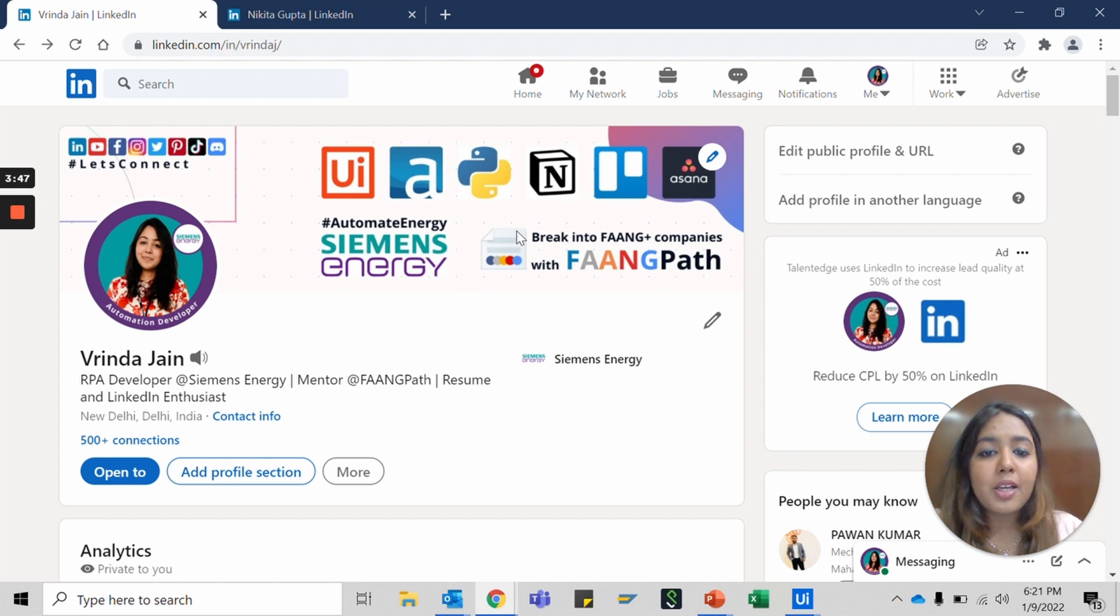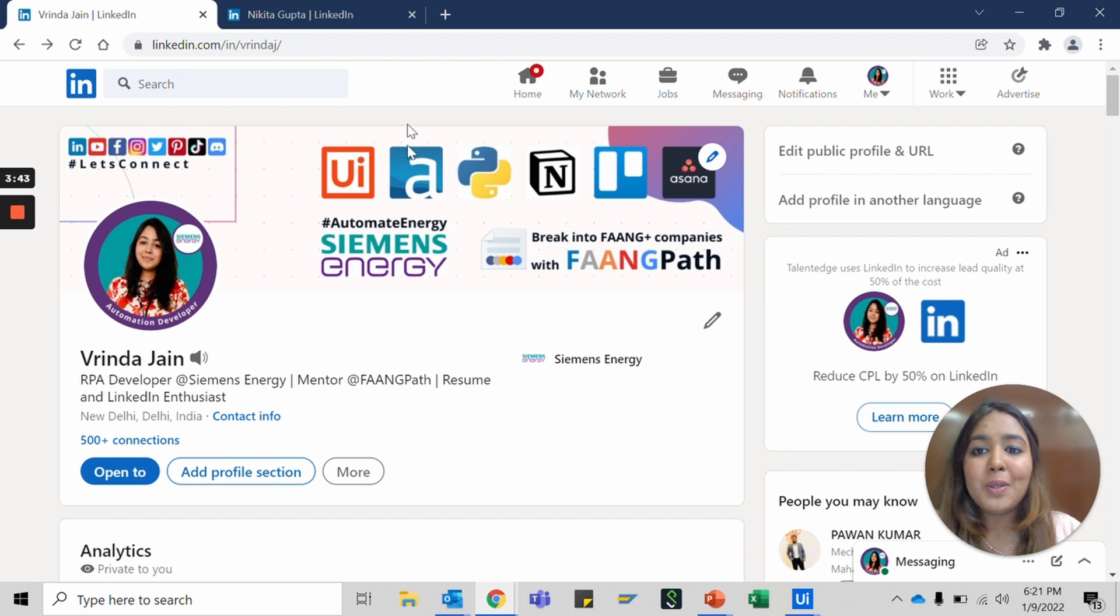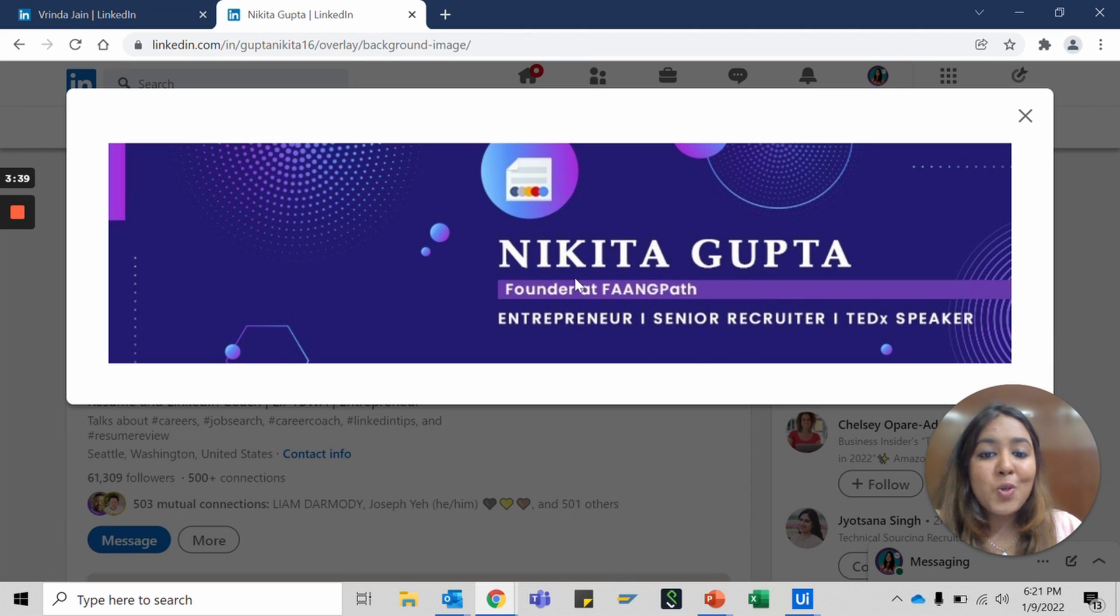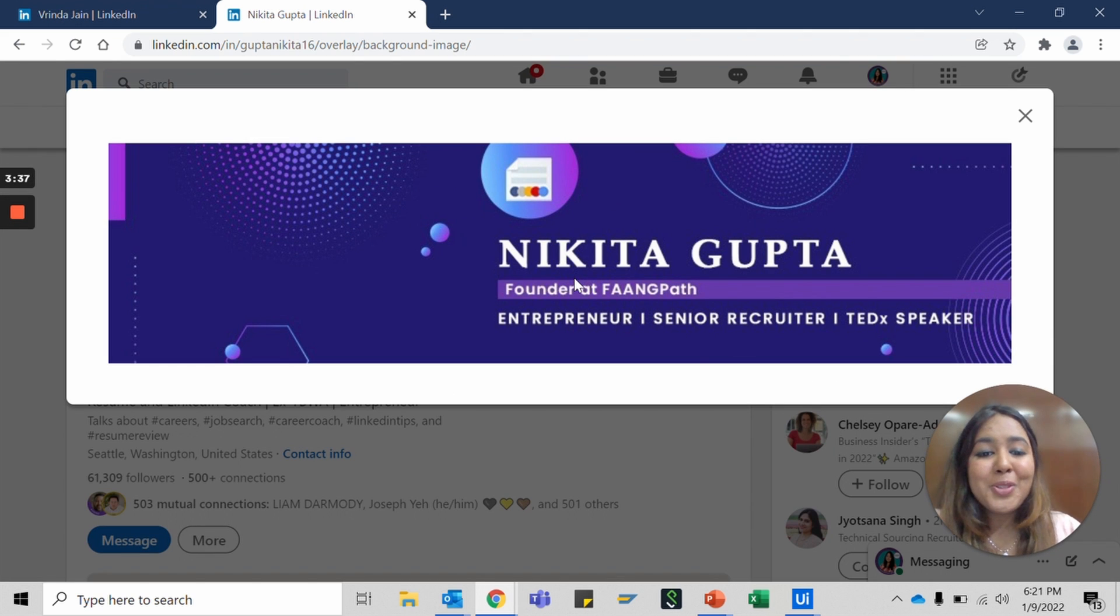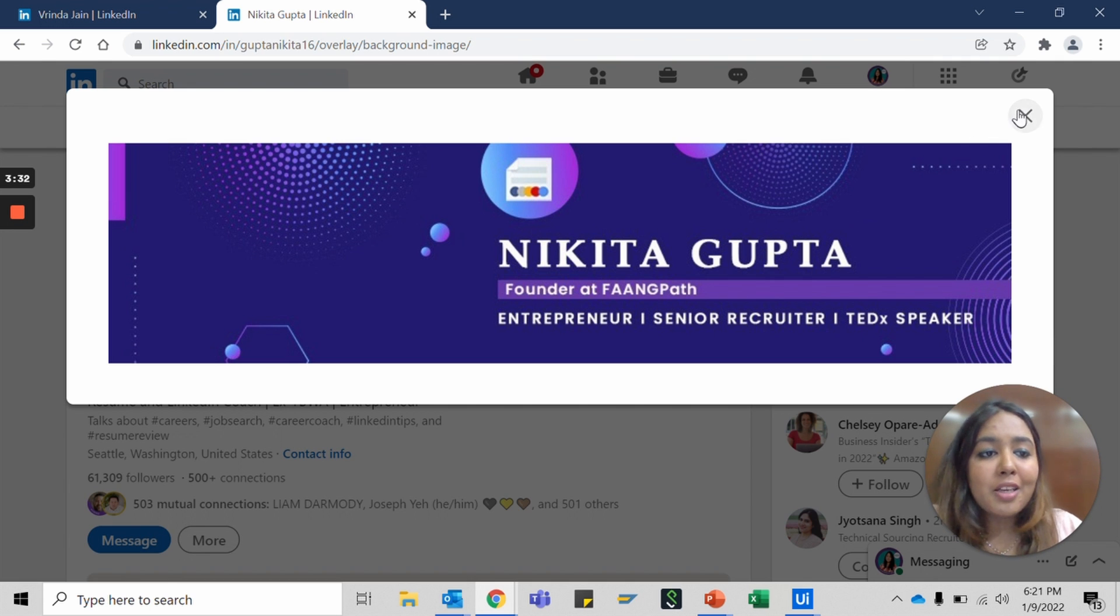Everything about me is in the crux of this little banner here. And for Nikita, she wants to talk about Fang Path and let everyone know she is an amazing founder of a company called Fang Path, so that's what her banner image talks about. Whatever you want people to know about you, just put it there.